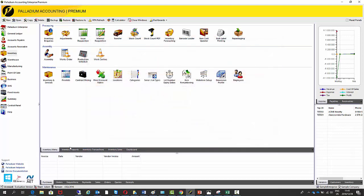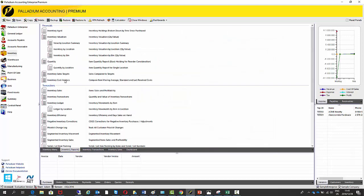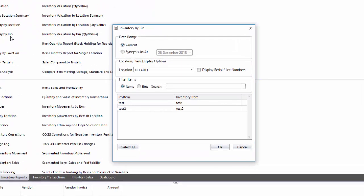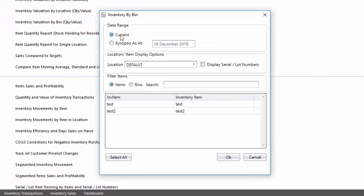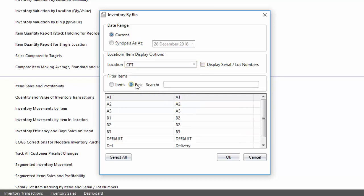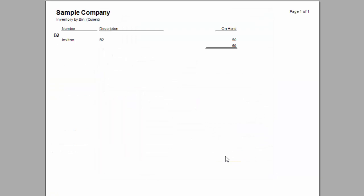Alternatively, if I go to inventory reports, you'll see there's a new report here called inventory by bin. So on here you see we have all our standard search settings. We can display serial lock numbers if we were using them. In my case, I'm not. I'm going to use the Cape Town warehouse and I'm going to do it by bin. So let's see what's in my B2 bin. So I'm going to select on there and it shows us we have 50 of INV item.